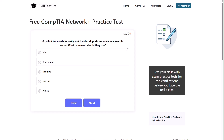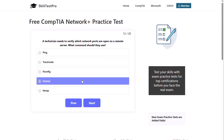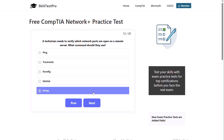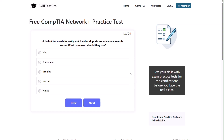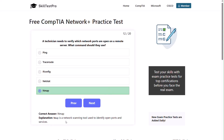Question twelve: a technician needs to verify which network ports are open on a remote server. What command should they use? PING, Traceroute, IFCONFIG, NETSTAT, or NMAP? The correct answer is NMAP. NMAP is the network scanning tool used to identify open ports and services.